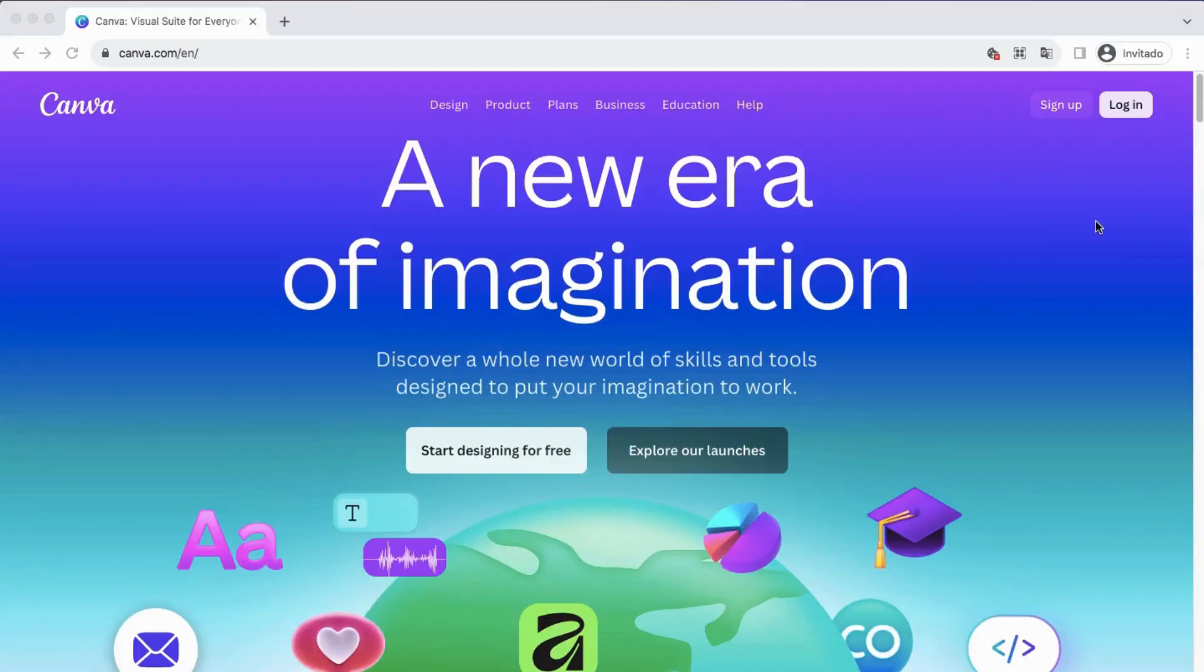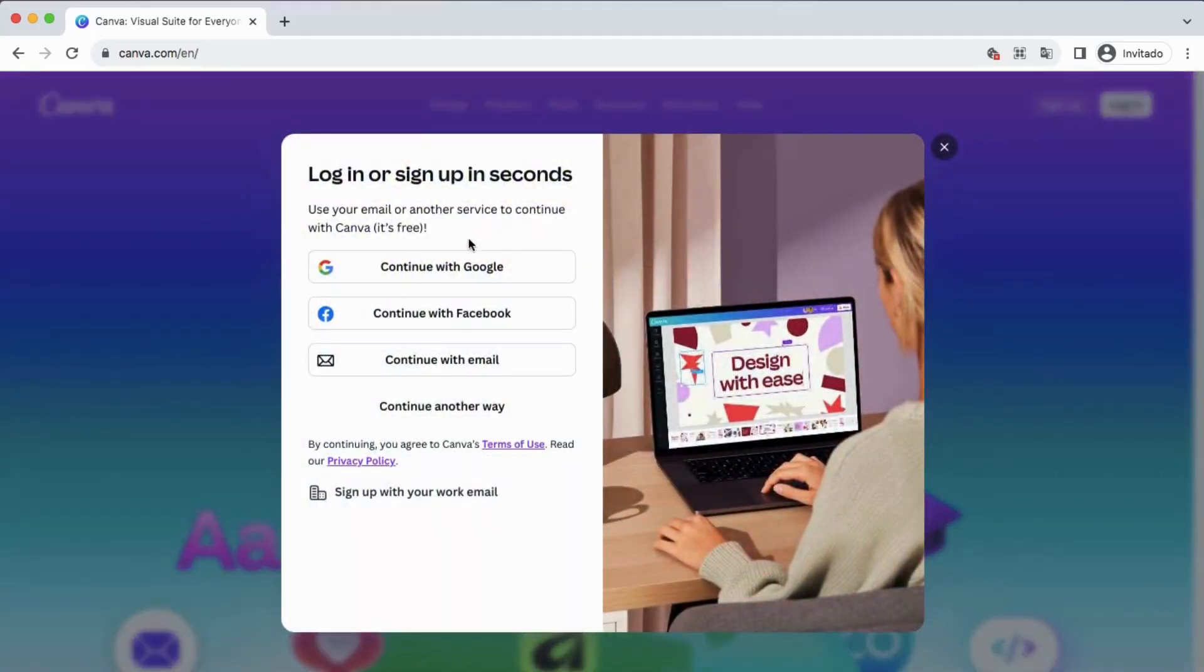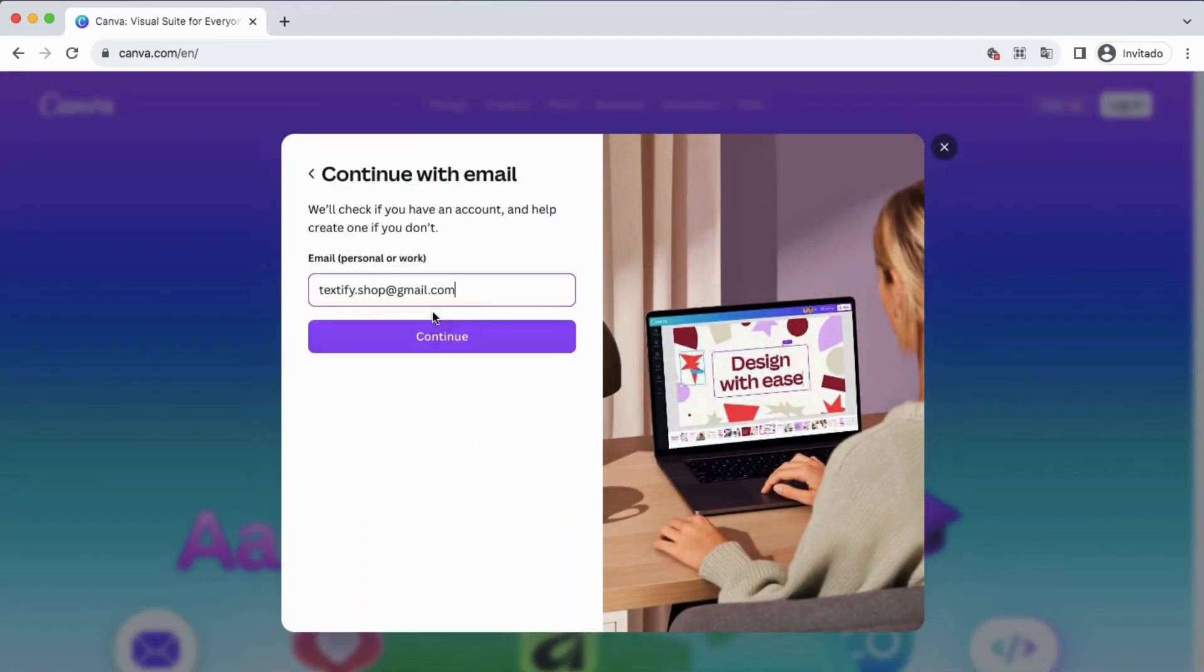First, go to canva.com and click on sign up. Then add your email account.